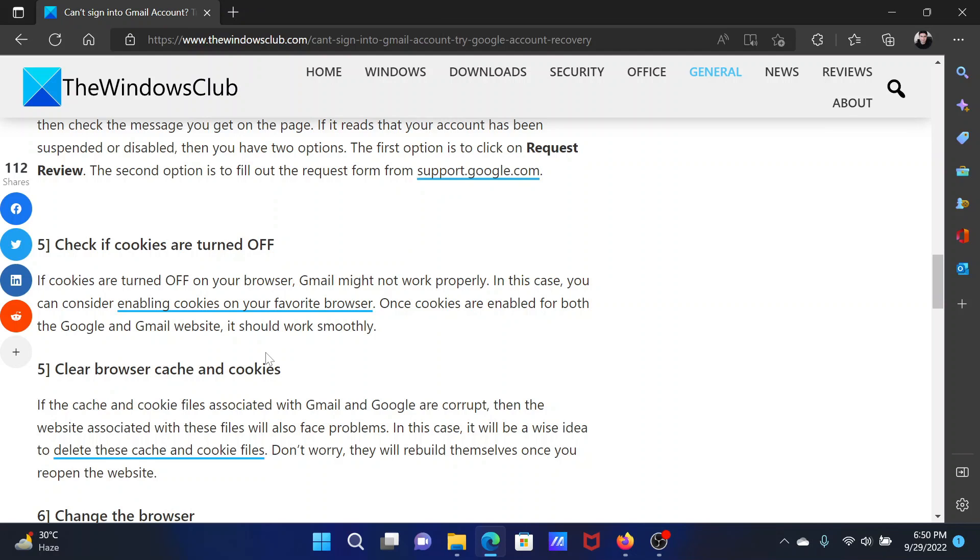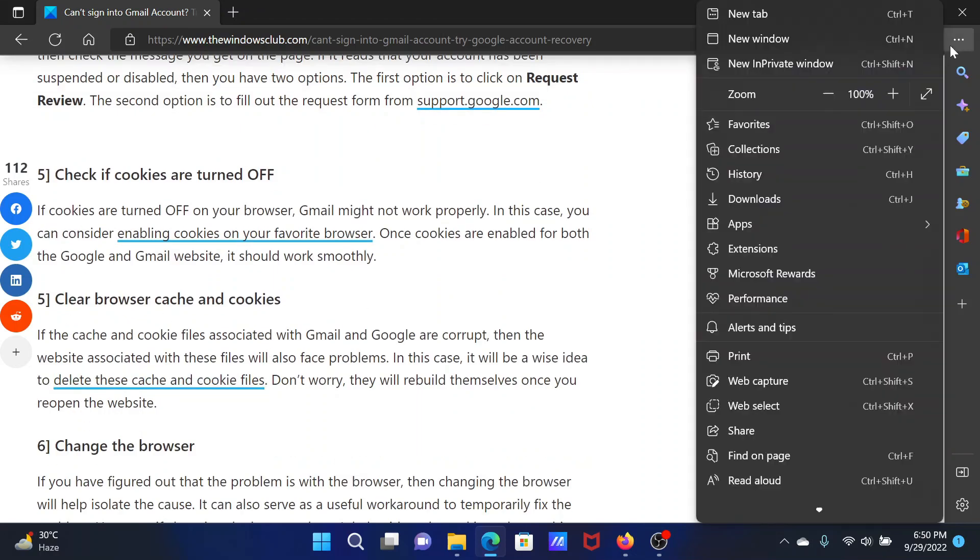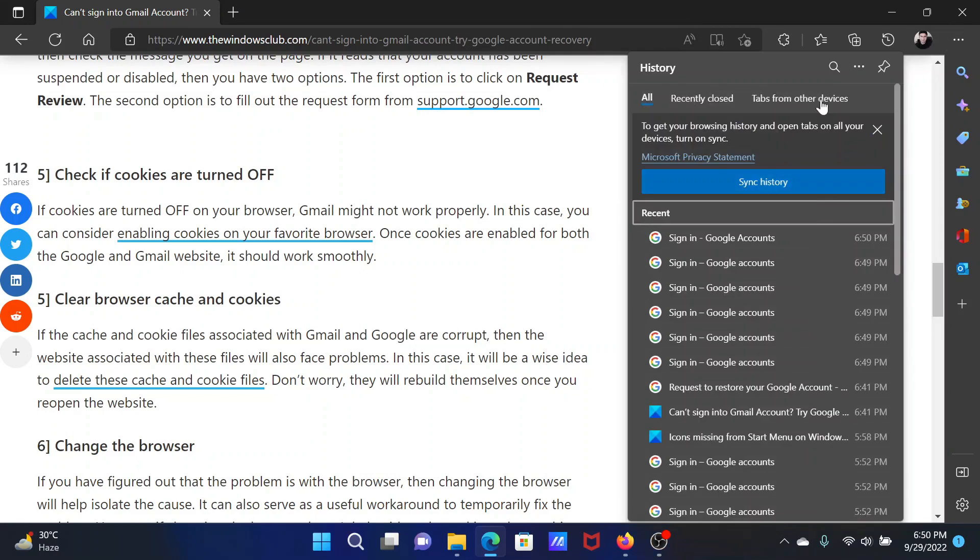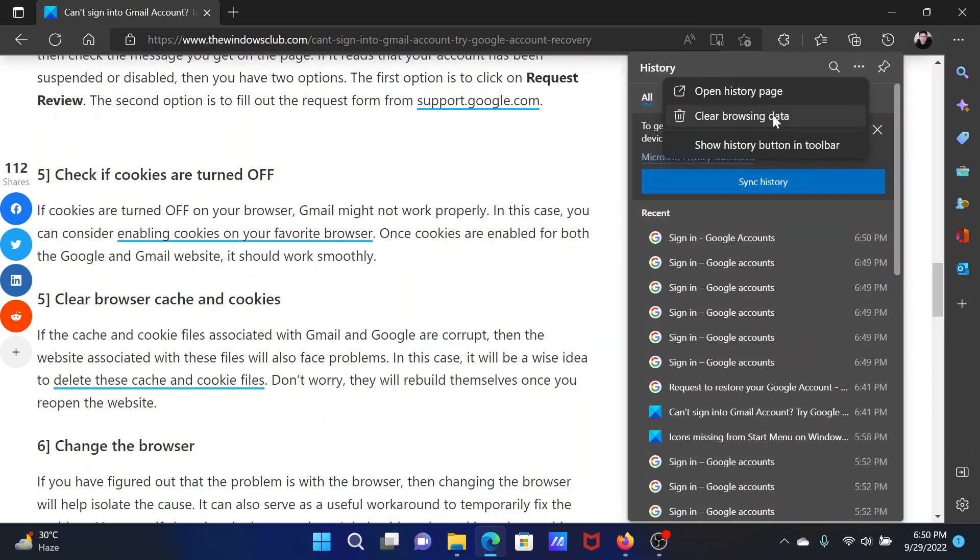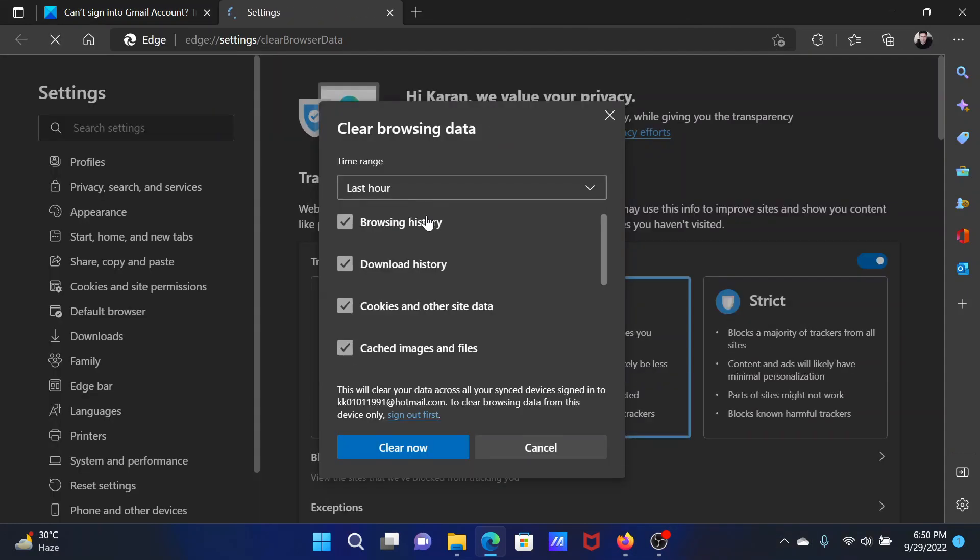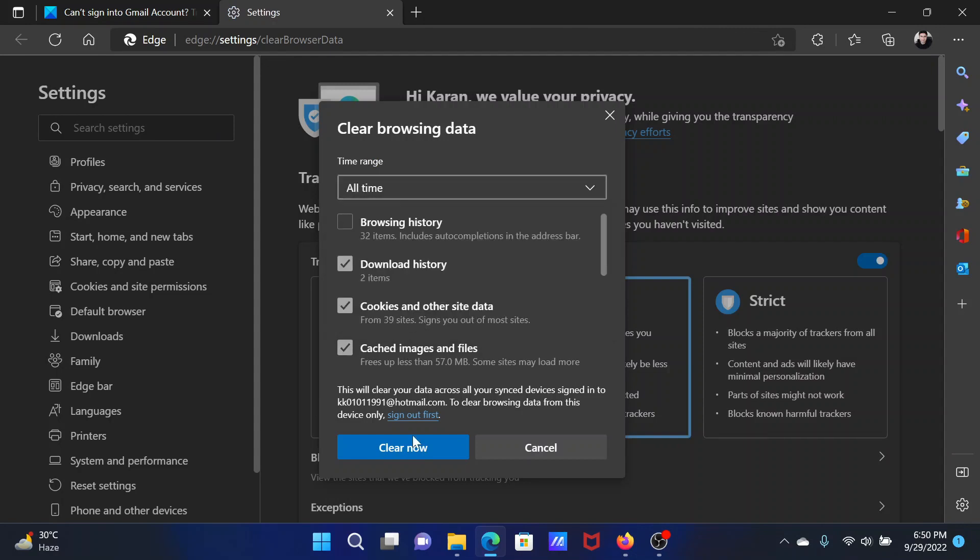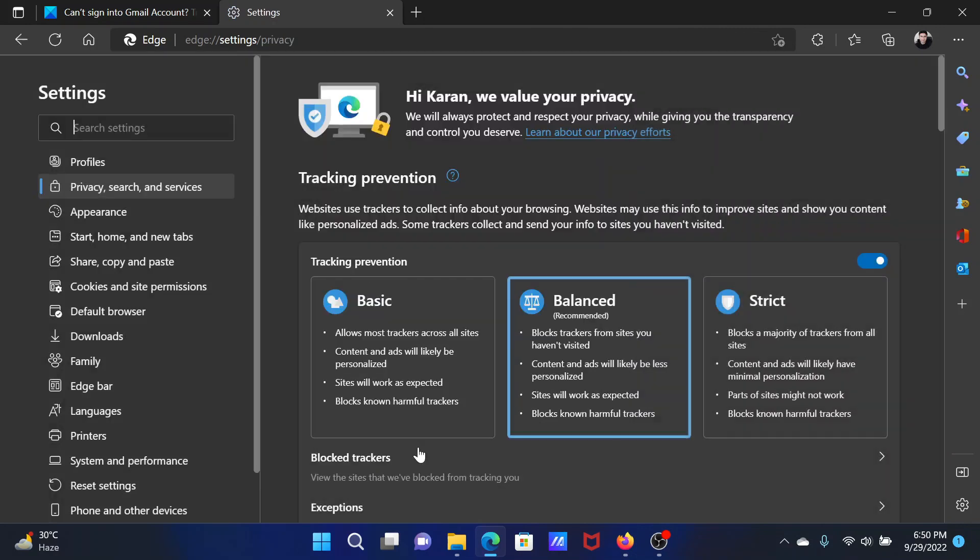The last solution will be to clear browser cache and cookies. Click on the three dots at the top right corner, select History, click on the three dots here. Click on Clear Browsing Data, then change the time range to All Time. Make sure all the boxes are selected, click on Clear Now.